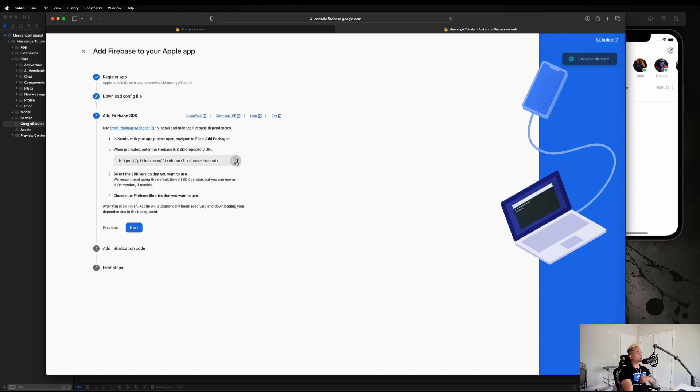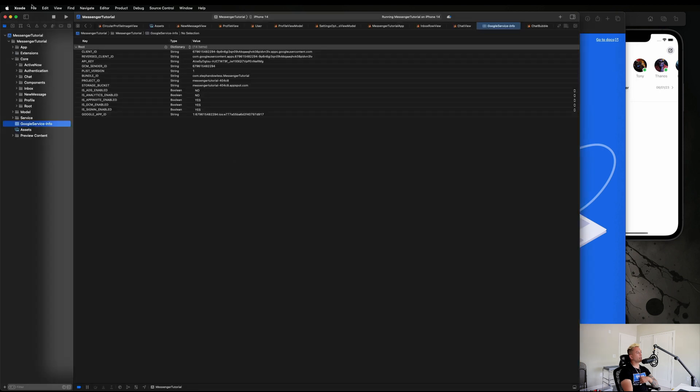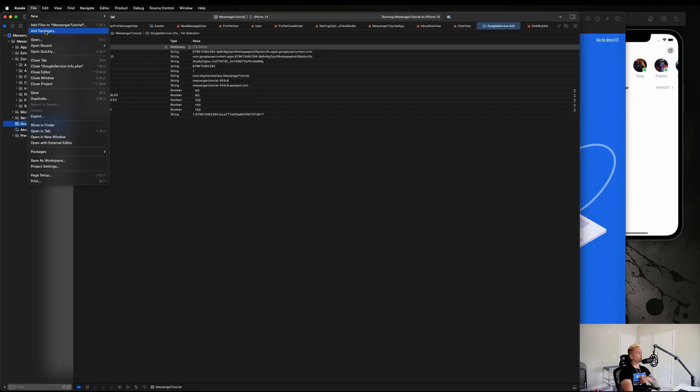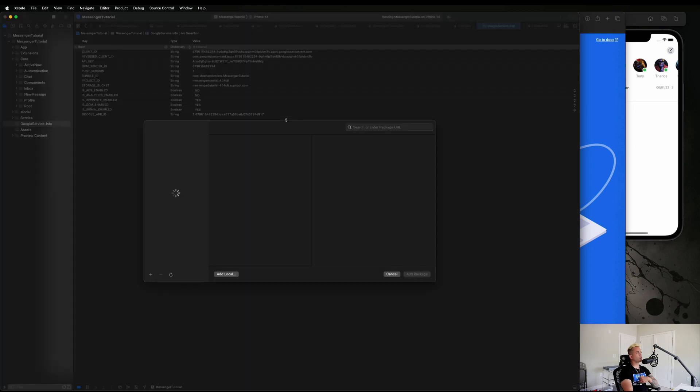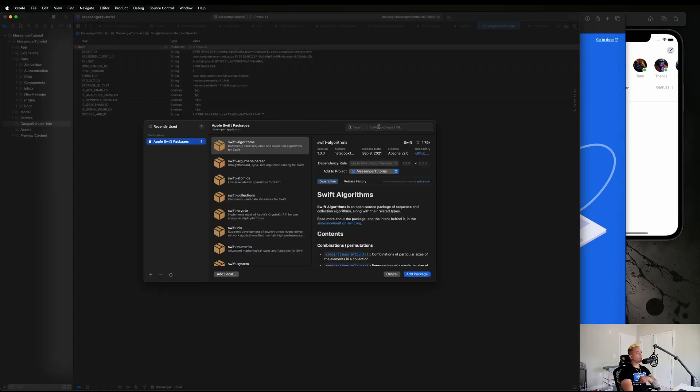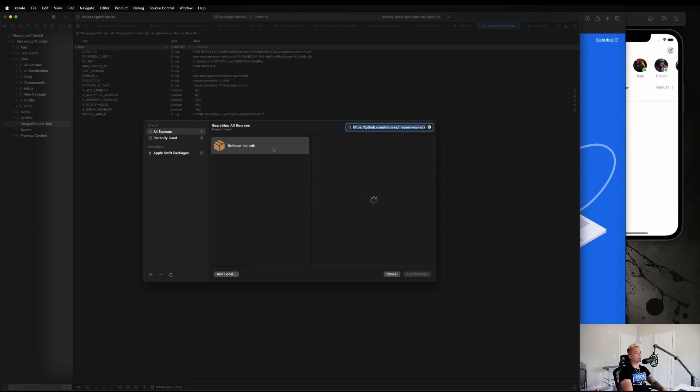Now that we're good to go there, let's hit Next and we need to install our Swift package. You guys can go ahead and copy that link right there. We're going to go back to Xcode, we're going to hit File, Add Packages, and let's go ahead and paste that in there. It's Firebase iOS SDK.